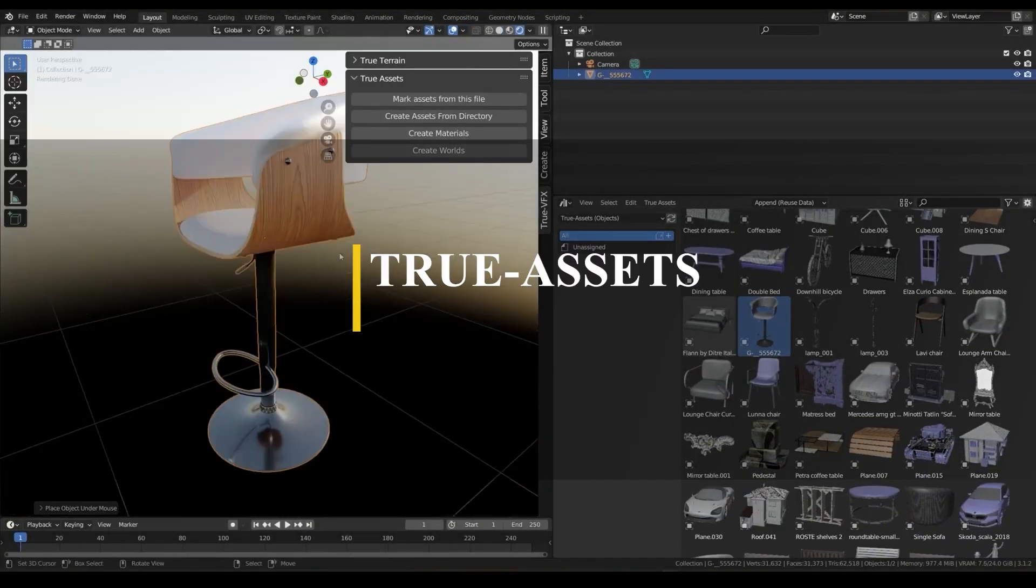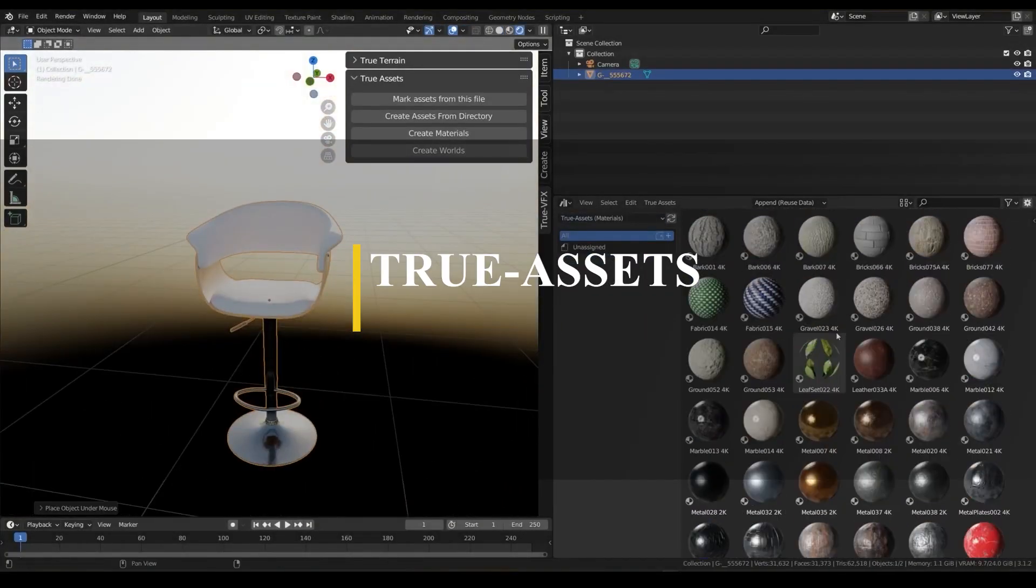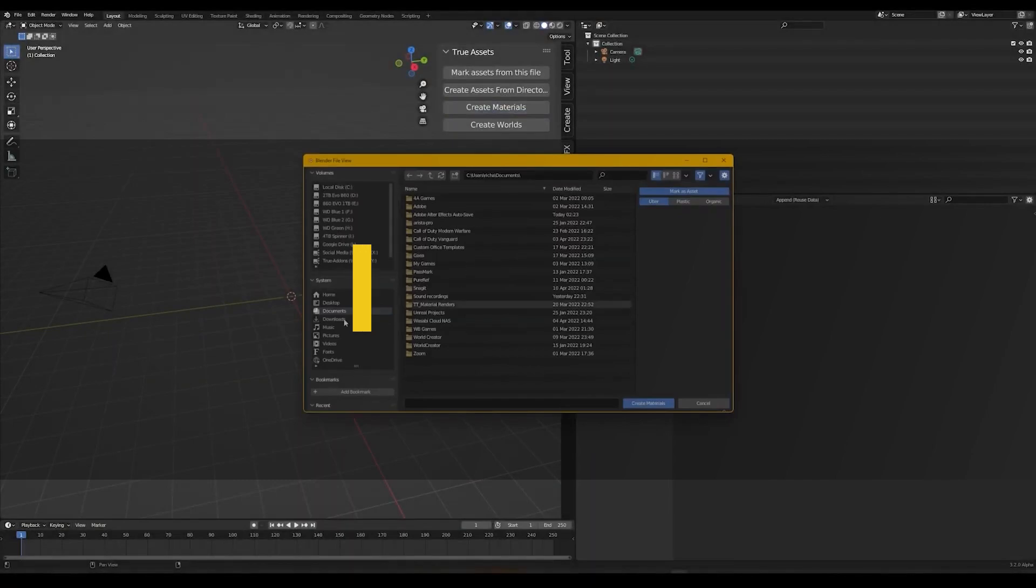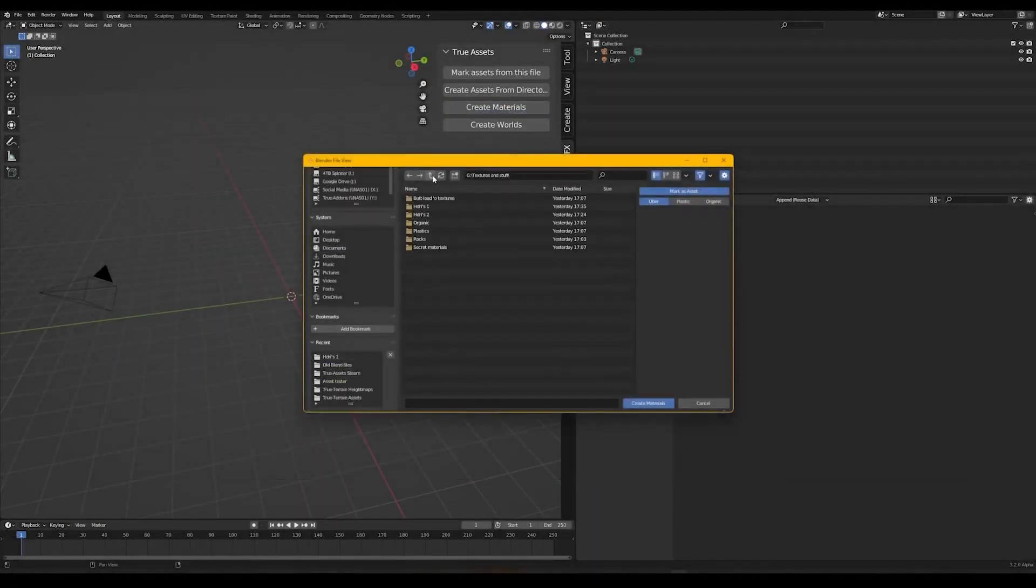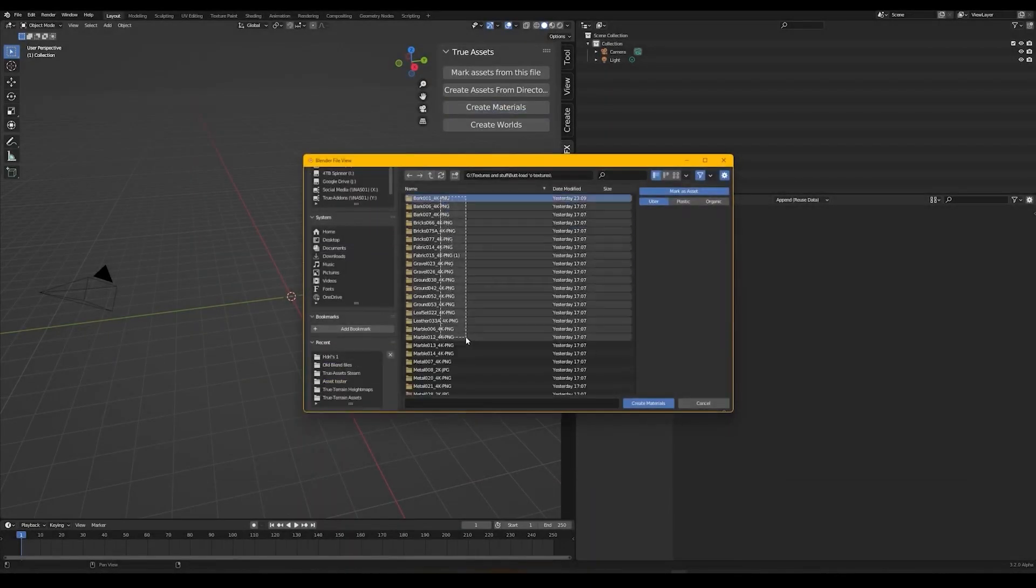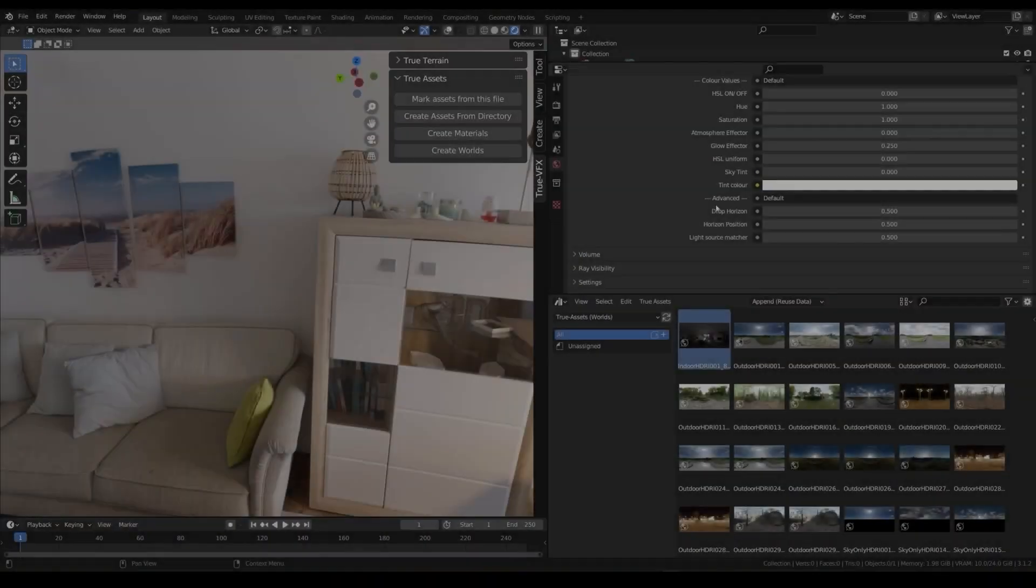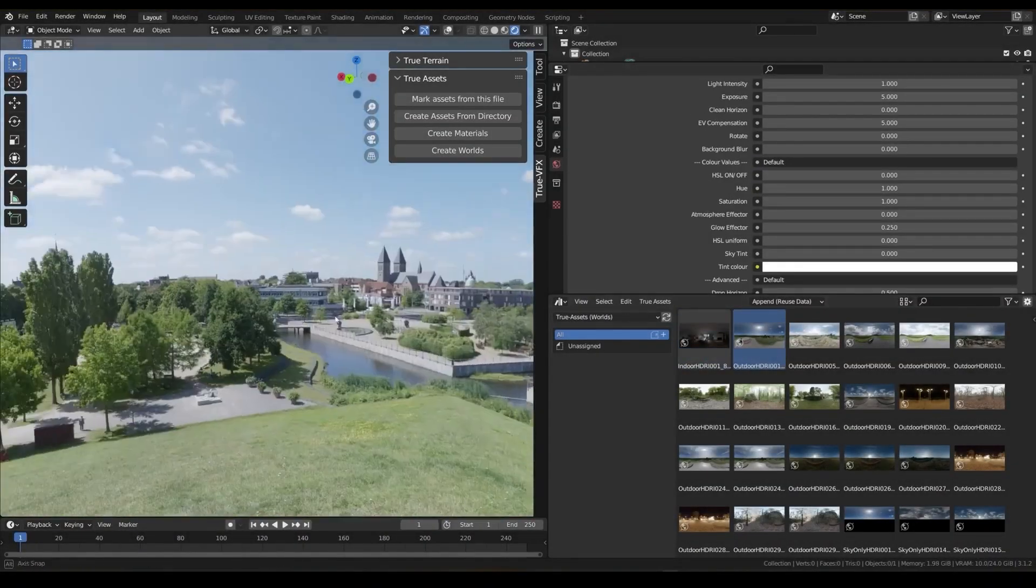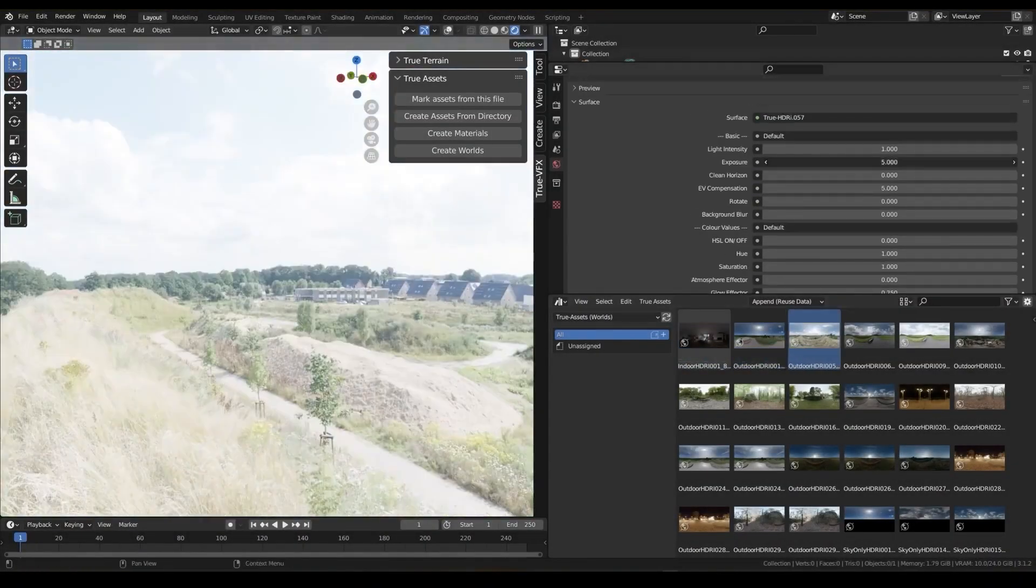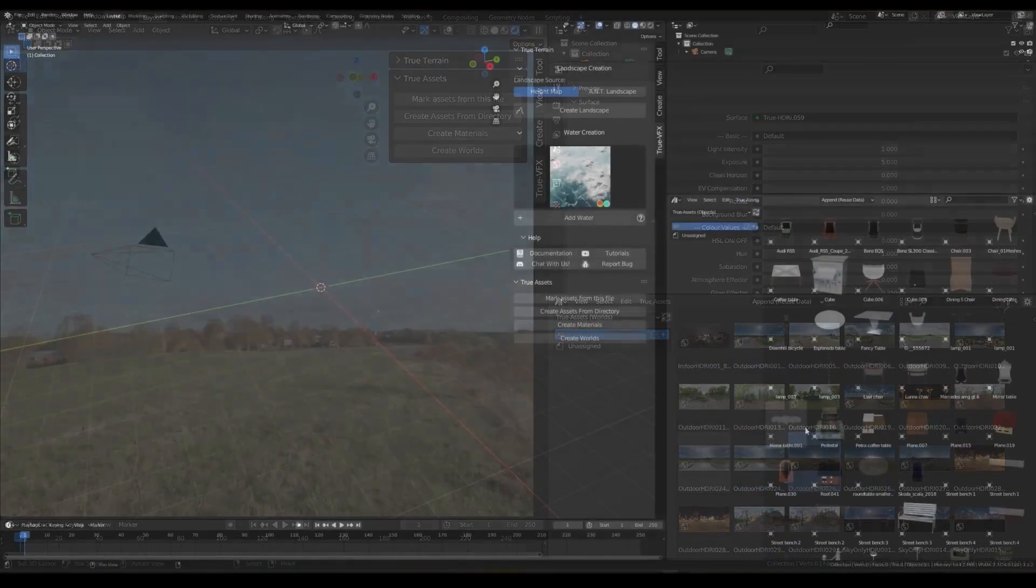But if you want an add-on that provides a variety of assets, we have TrueAssets. TrueAssets is an add-on that is widely known as one of the best tools to manage your asset browser. It has many features, like fast object swapping, support for FBX and OBJ files,